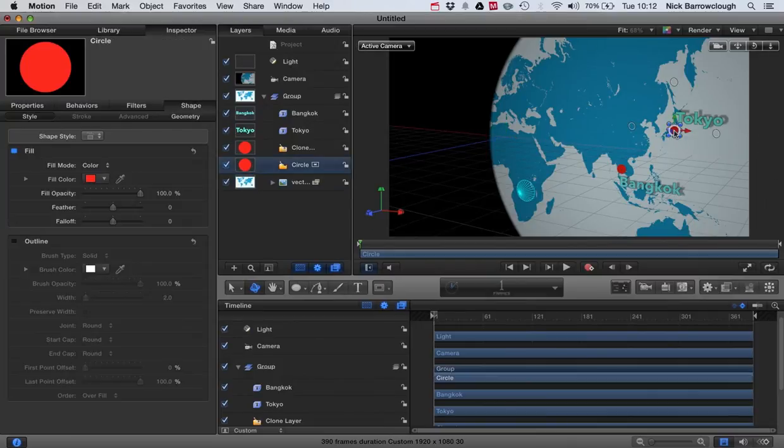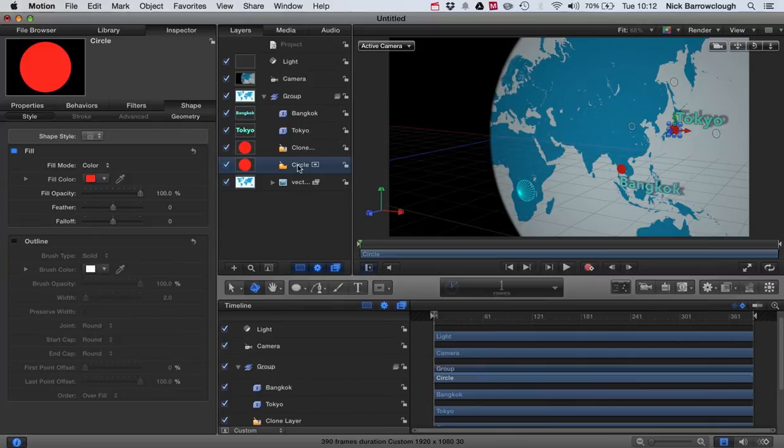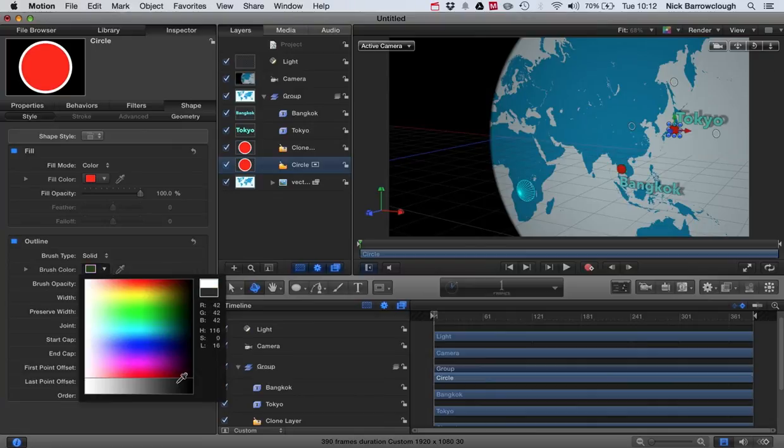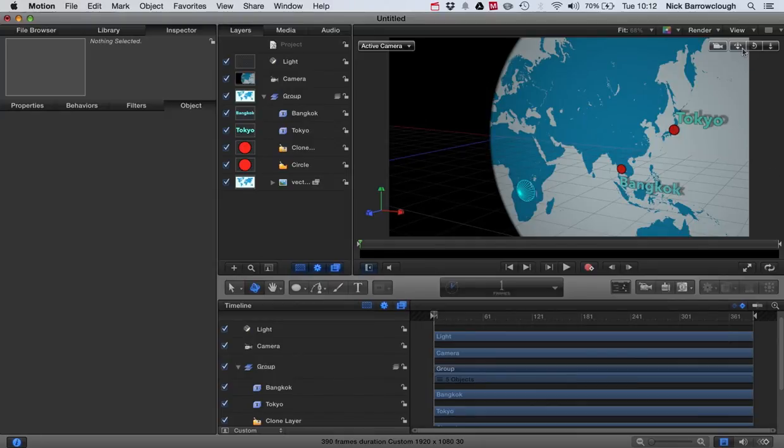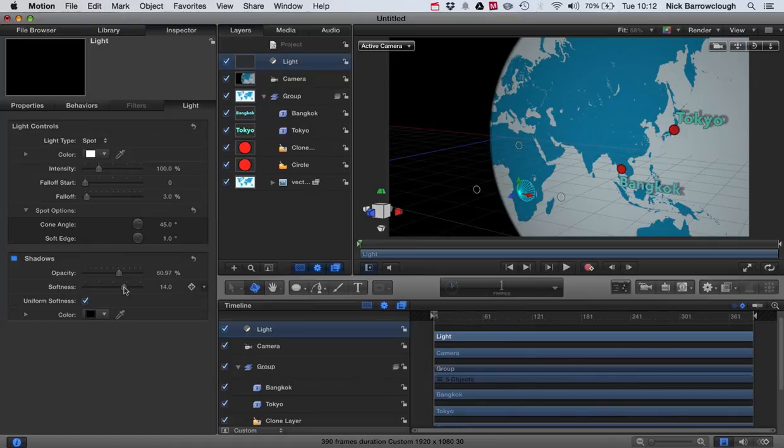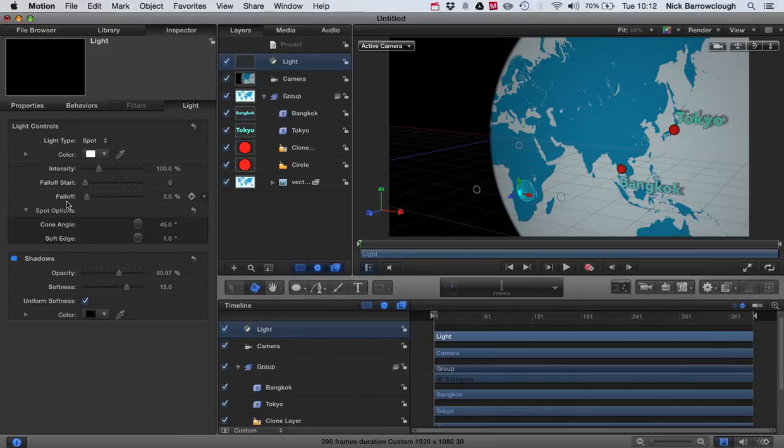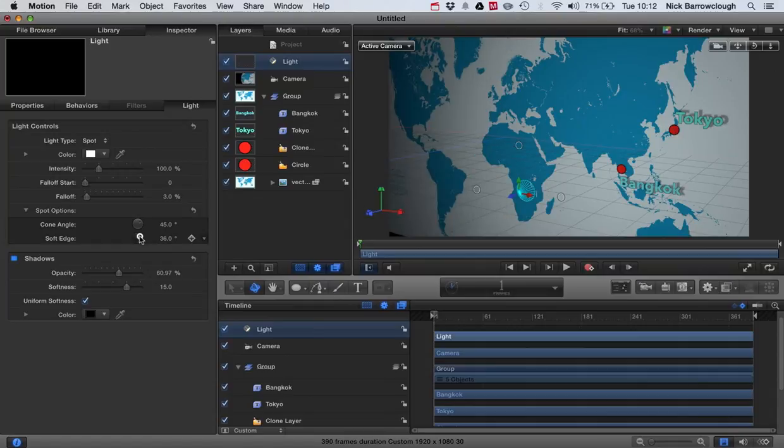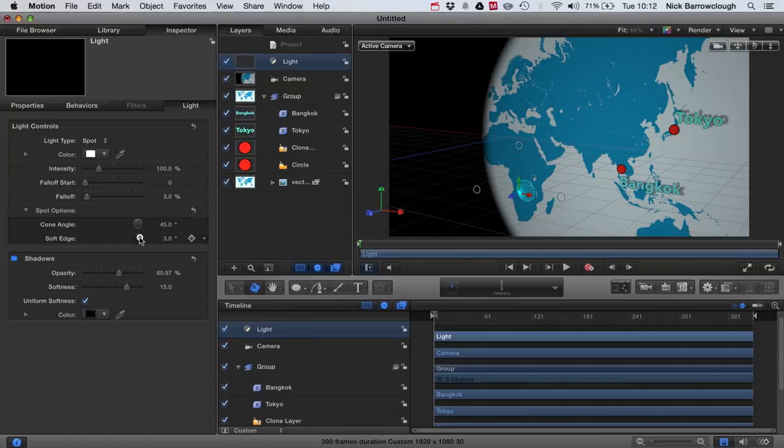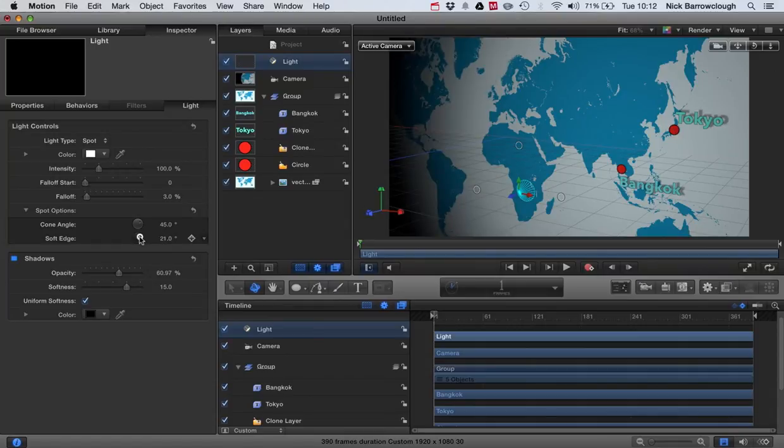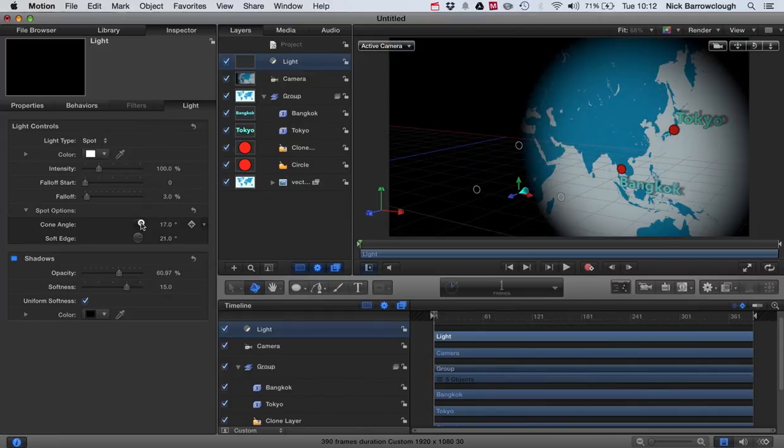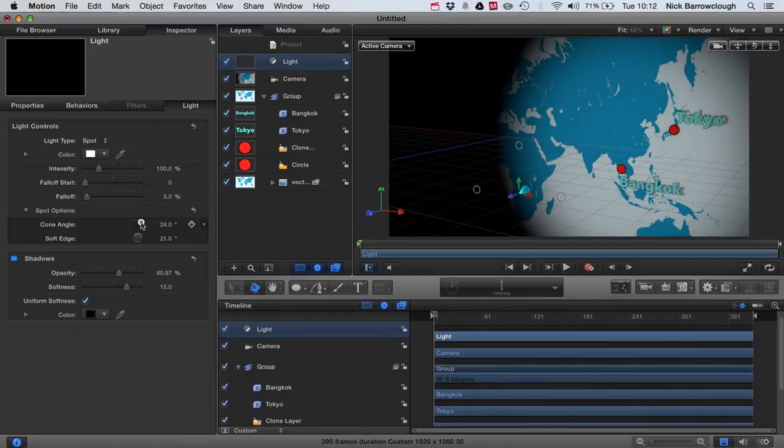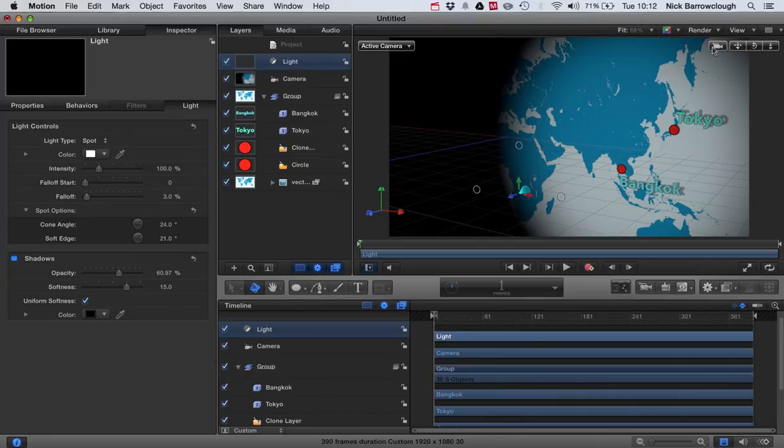Now we may want to do the same with our dots. So again we'll go to our original circle. We'll turn on the outline. And we'll make the outline black also. And there we have now our little setup. Now let's just increase the softness of our shadows slightly. And we'll also adjust our cone angle a little bit for the soft edge. There we go.